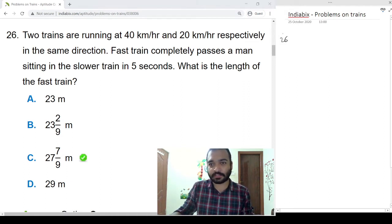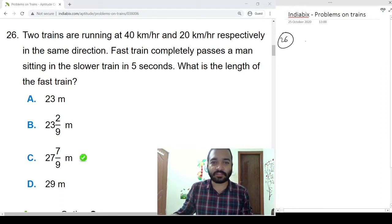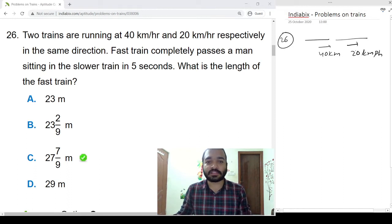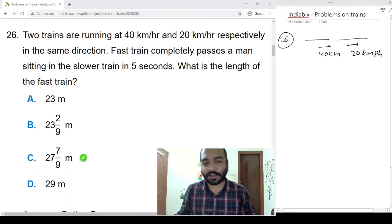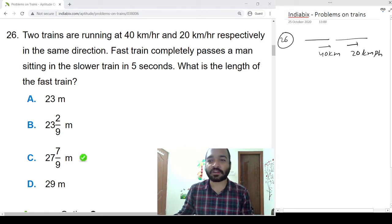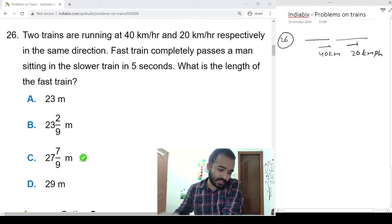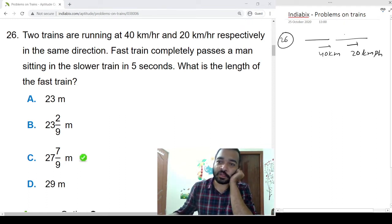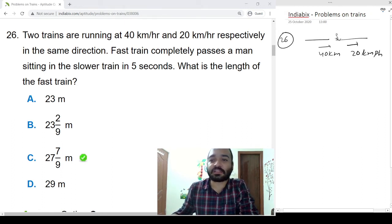Question number 26: Two trains are running at 40 and 20 kmph respectively in the same direction. The fast train completely passes a man sitting in the slower train in 5 seconds. Since they mention the train passes a person in the second train, we need to consider only the person, not the entire train length. What is the length of the fast train?